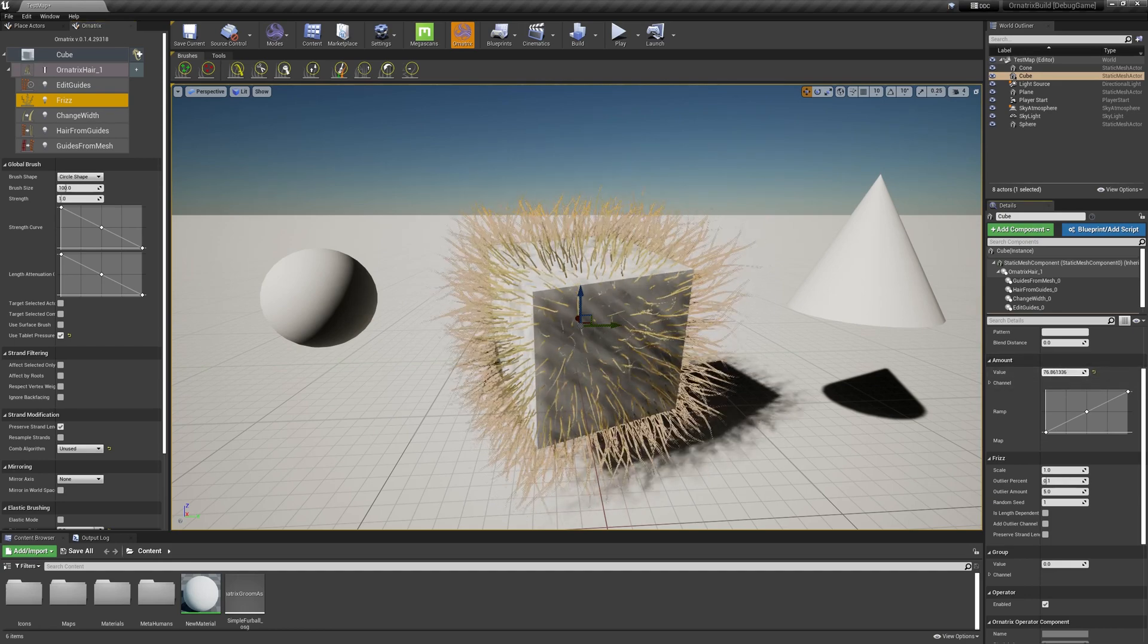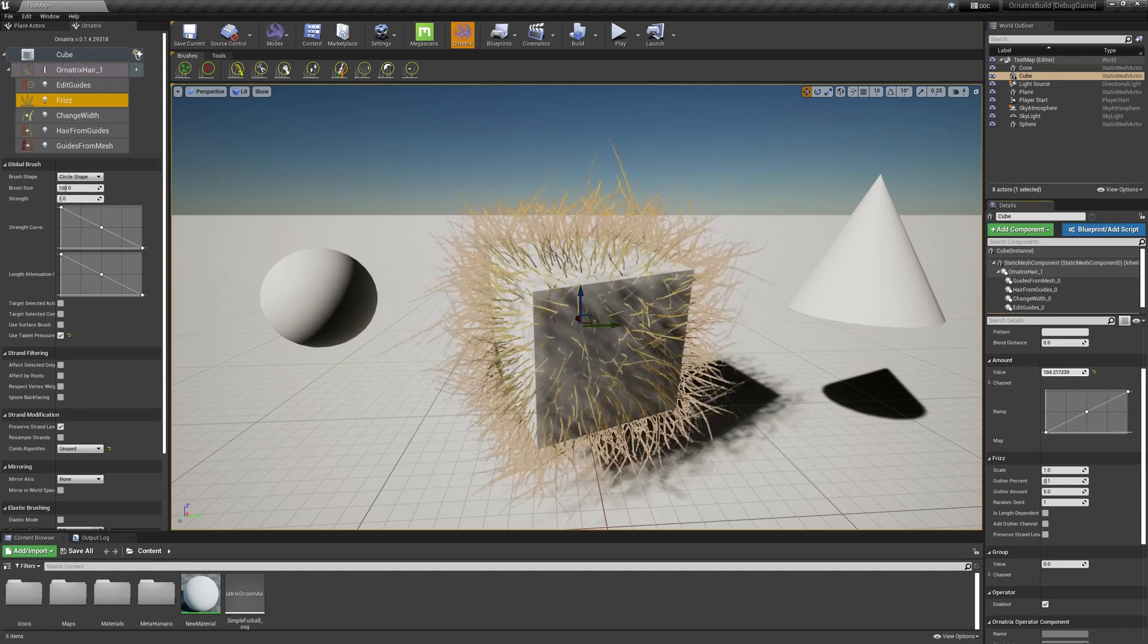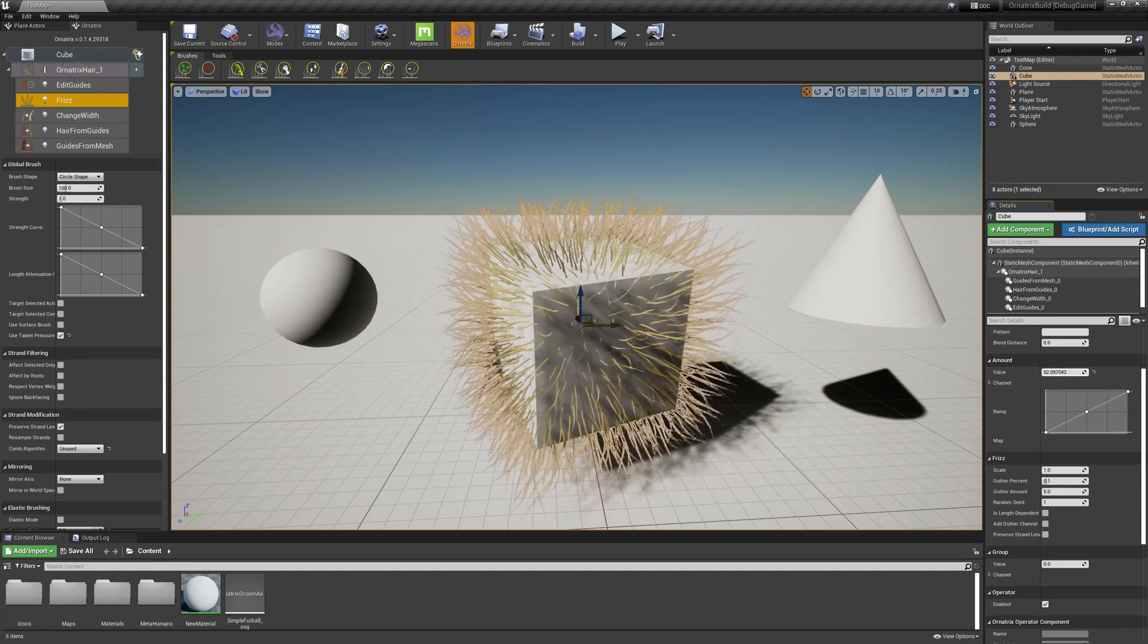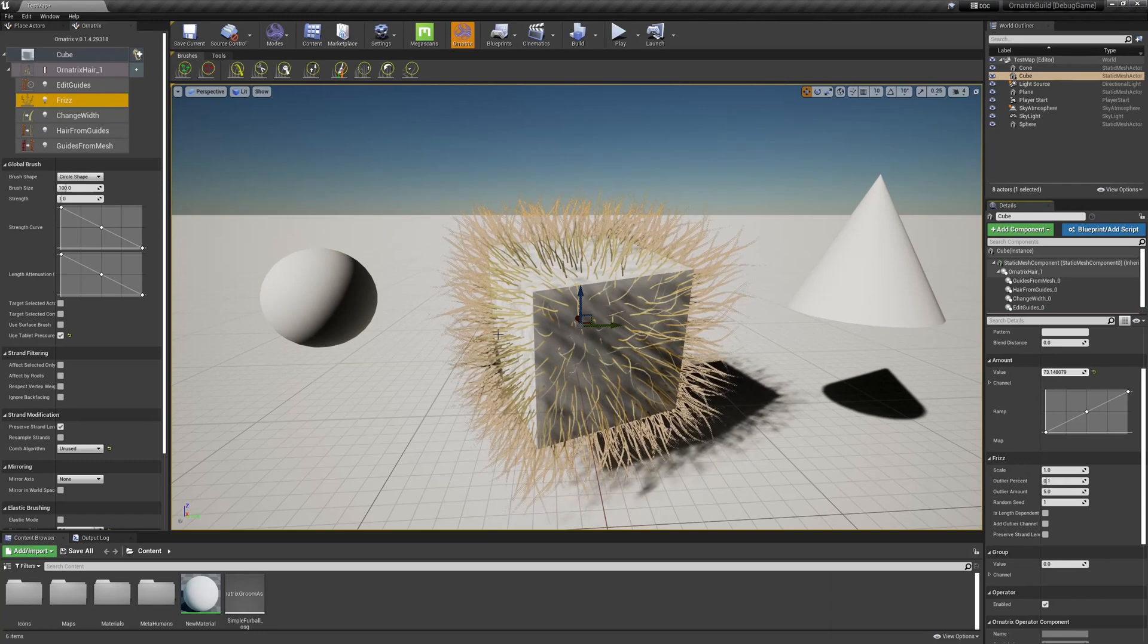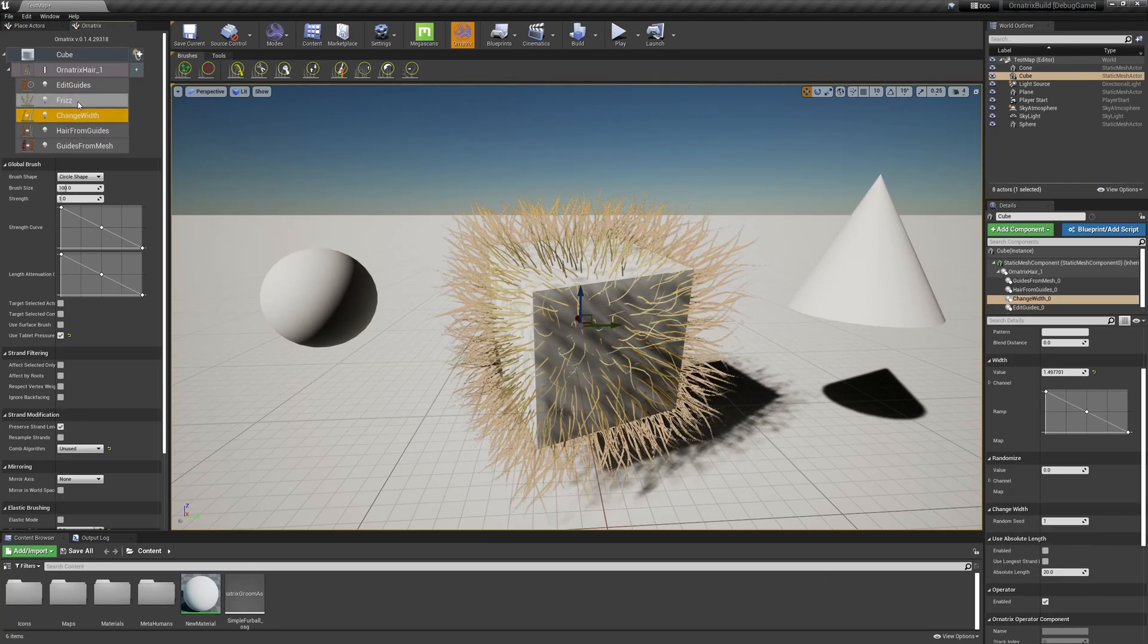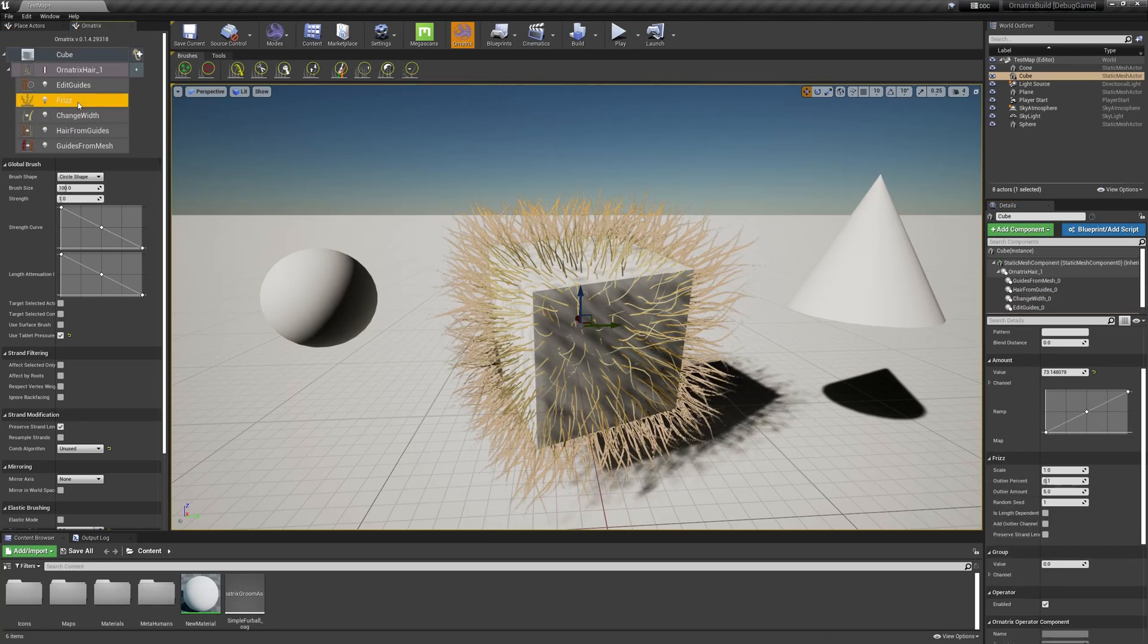If I adjust its value, you can see in real time that we are modifying these frizz parameters. I can select these operators and use the delete key to delete them.